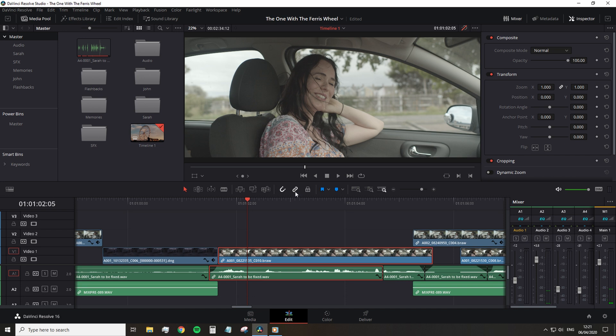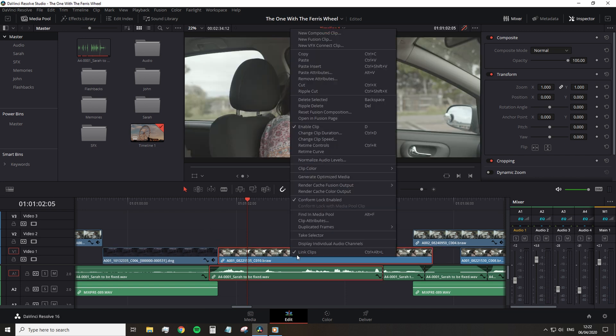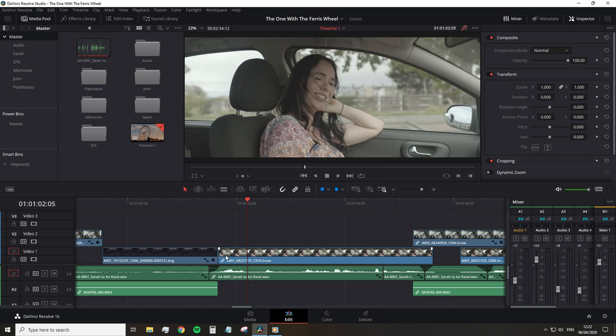And you can do this by deactivating all links, which is Ctrl Shift L by selecting the video and audio and either right clicking and selecting link or Ctrl Alt L. Alternatively, and much easier, you can hold Alt while selecting either the video or the audio.